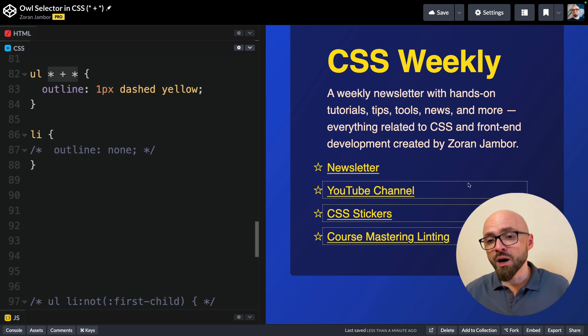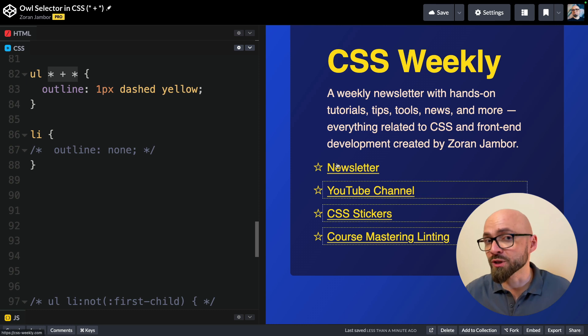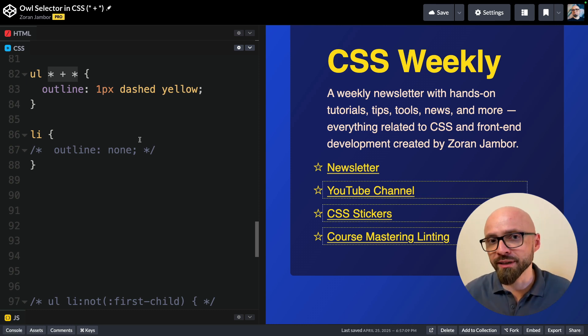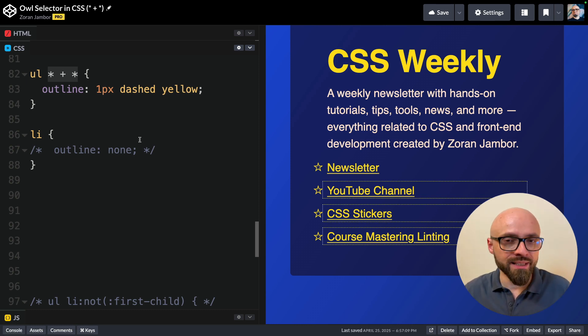And as you see, all are highlighted except for the first one. This is precisely the primary use case for the owl selector: to target all elements except for the first one.